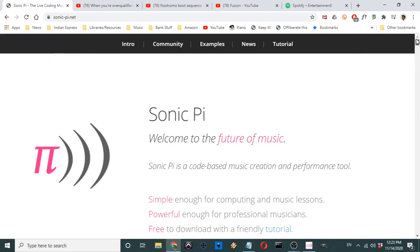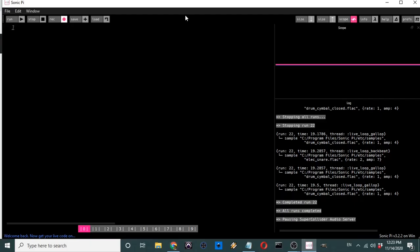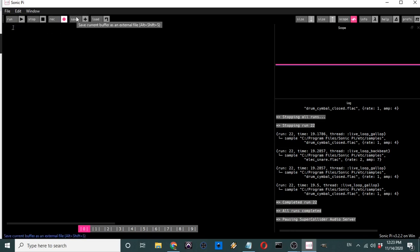Once you've downloaded it, you can open it up. I'm just going to quickly go over the interface before we jump into the coding part. You'll see there's a Run button, a Stop button, a Record button, Save and Load — these are three very important buttons here.